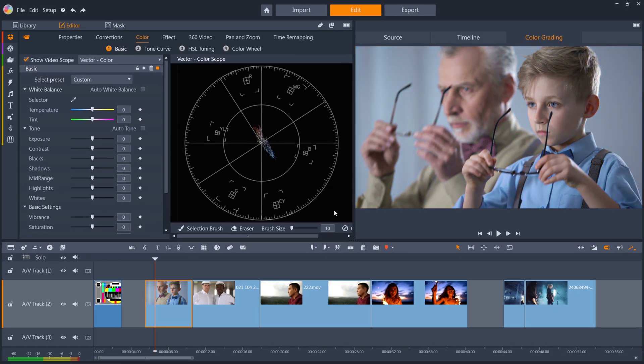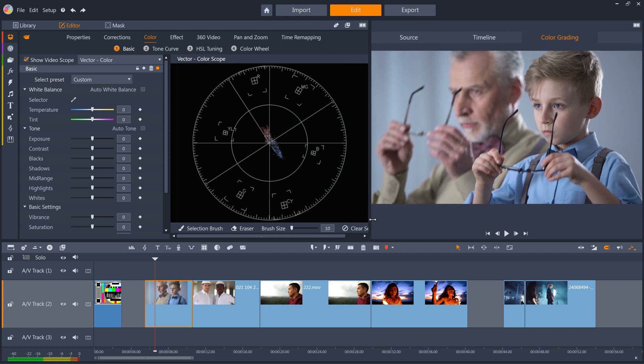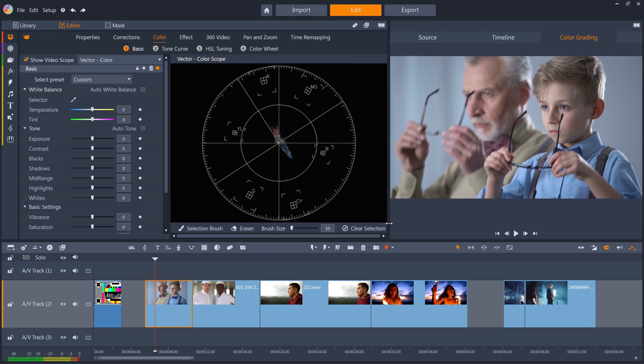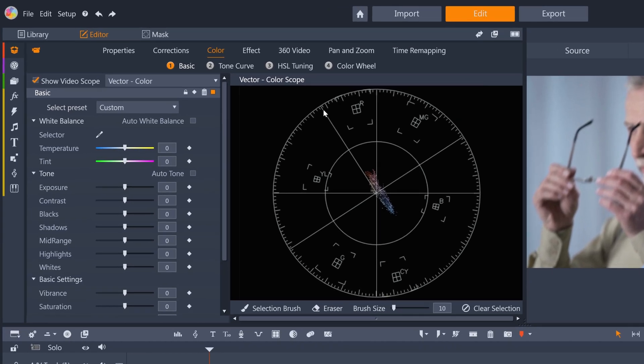The Vector Scope in Pinnacle Studio is selective, which means you can use the selection brush to limit the Vector Scope to an area of color that you select in your clip. This is really useful for checking skin tone accuracy. All skin types should fall along this line between red and yellow if you want them to look realistic.